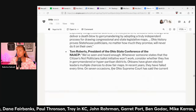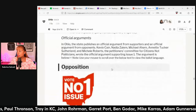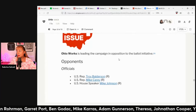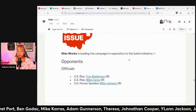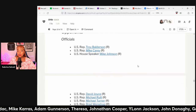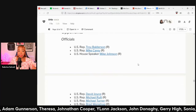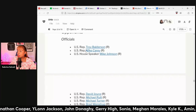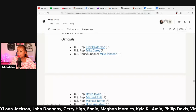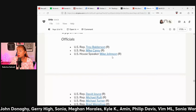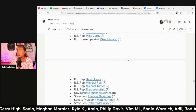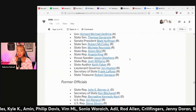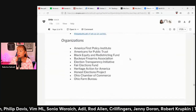In opposition, Ohio Works is leading the campaign against this ballot initiative. The Republican Party is opposing it, along with US Representative Troy Balderson, US Representative Mike Carey, and Speaker Mike Johnson — who also doesn't live in Ohio. So you see how they got him to support their side too.